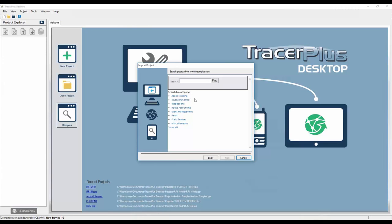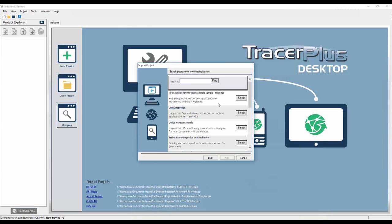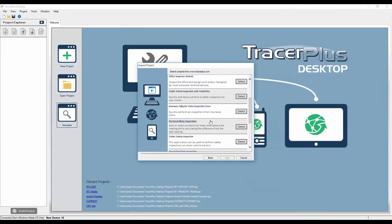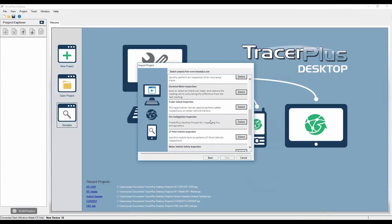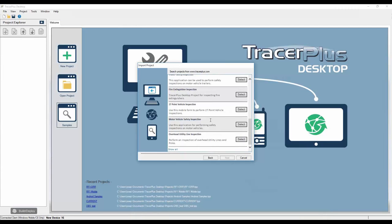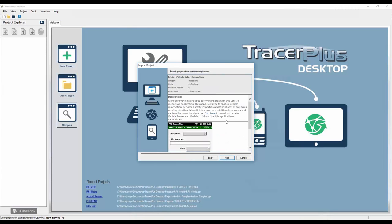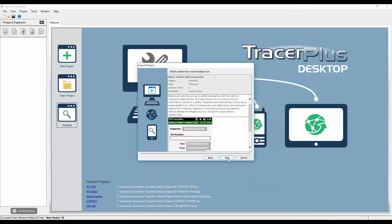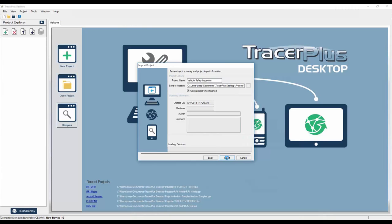If I click Samples, you'll see they're organized into eight different categories. Items that don't fit into the seven major categories usually fall under miscellaneous. Under Inspections, for example, I see fire extinguisher inspections, a generic inspection, an office inspector, trailer safety inspections, insurance claims, electrical meter inspections, and vehicle inspections. If I click the motor vehicle safety inspection, it gives a brief description and a screenshot of the application. I'll click Next and then the Import button.